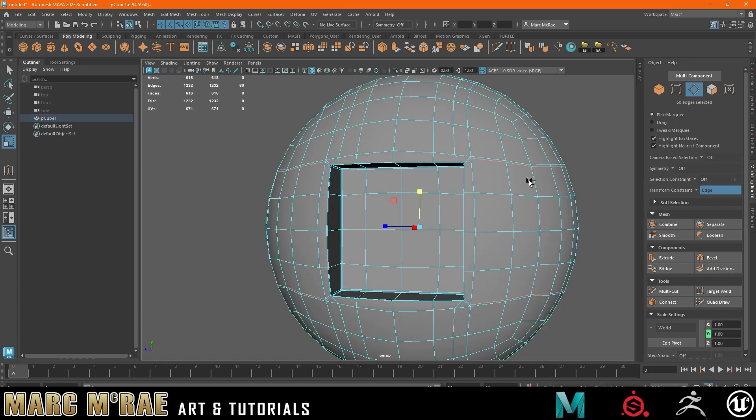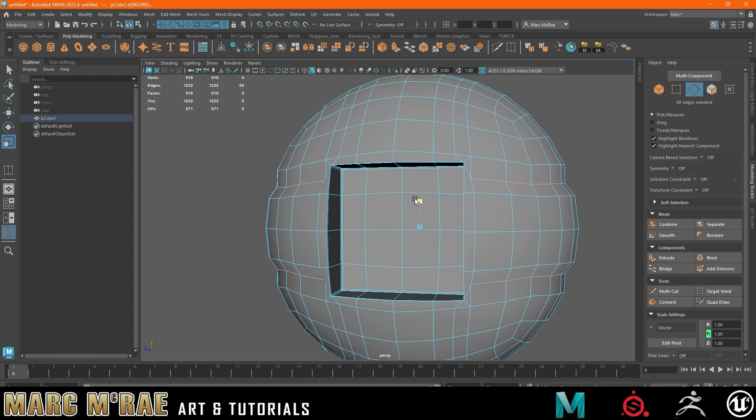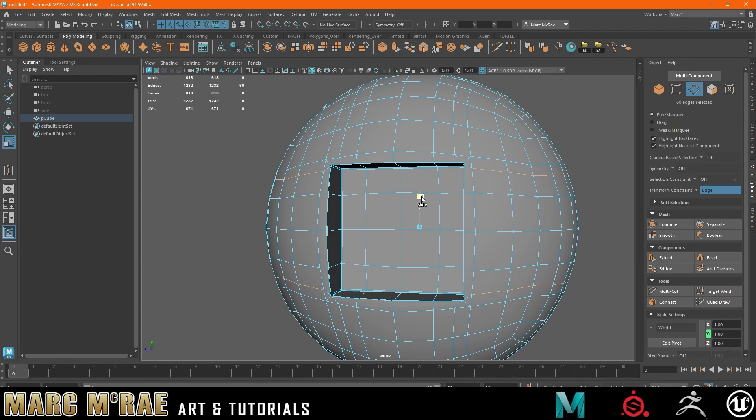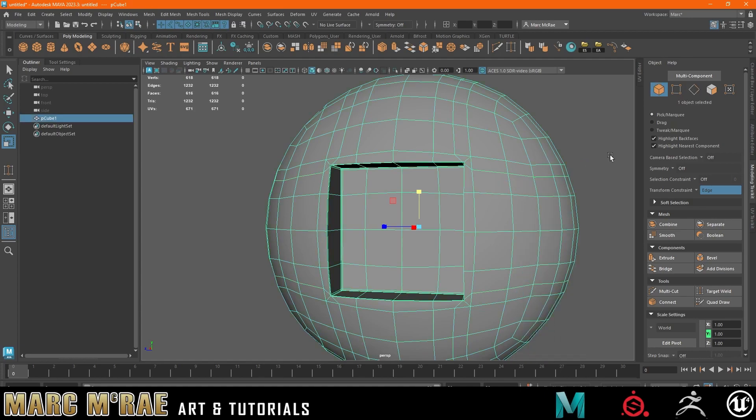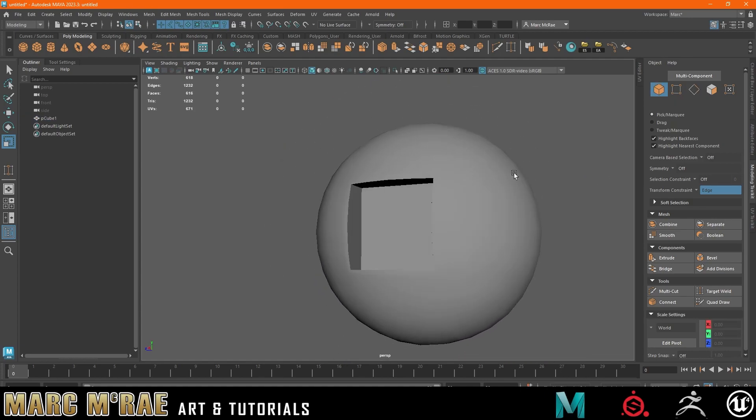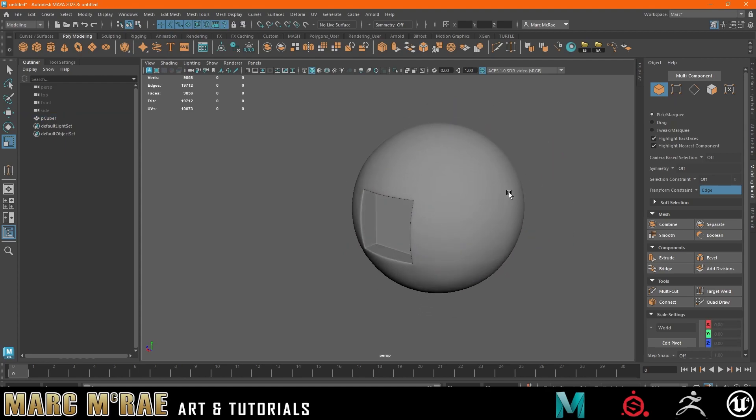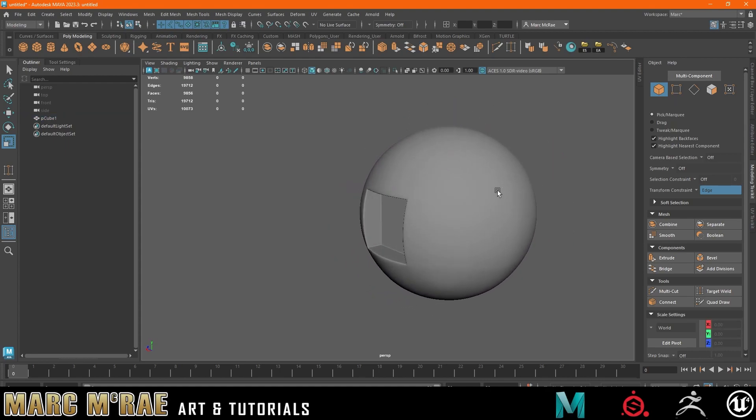And actually just to demo, if we turn that off, we can see, you know, we lose our shape, right? So that's why we're turning on edge slide so it keeps that form. So now we can see we've lost the majority of those ridges.